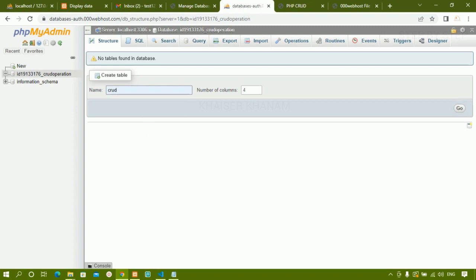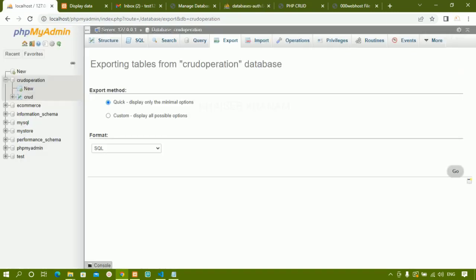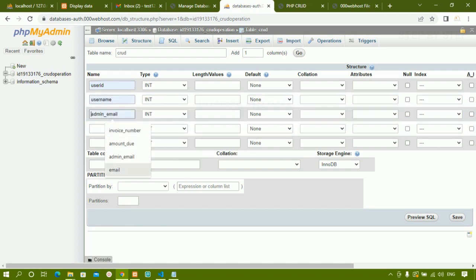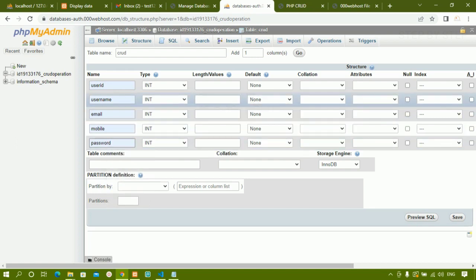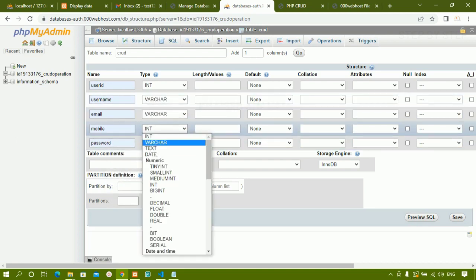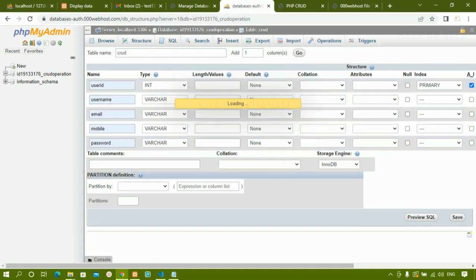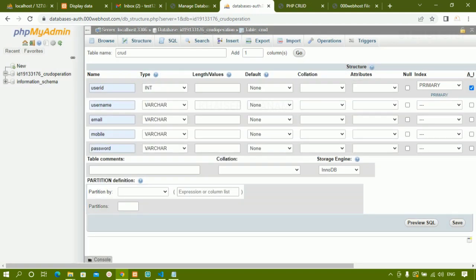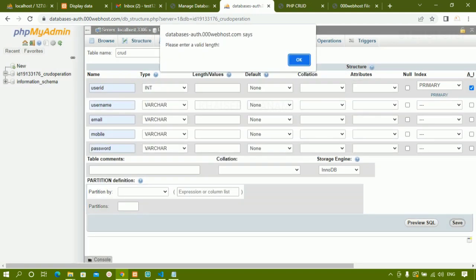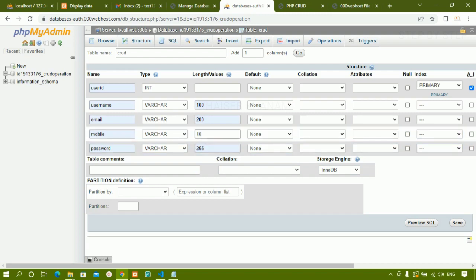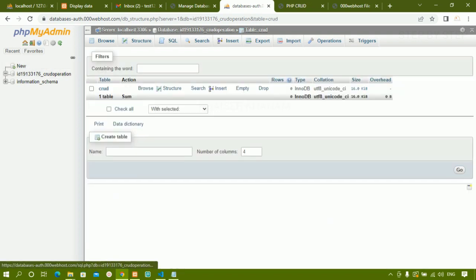I give the number of columns as 5 and click go. The table is the one I used in my project. I enter the column names: user_id, username, email, mobile, and password. For all columns I give the data type as varchar and specify a length of 10. I click save. The table is now created. You don't need to follow these manual steps if the import works for you.